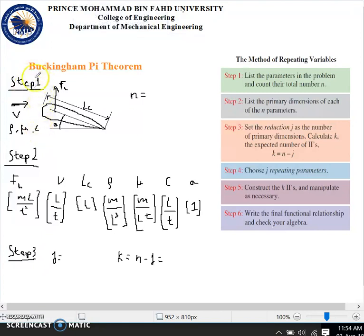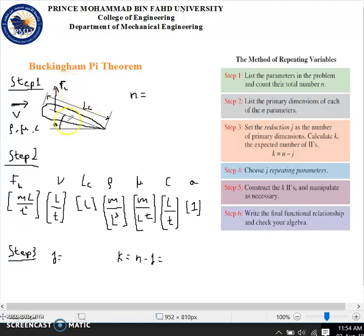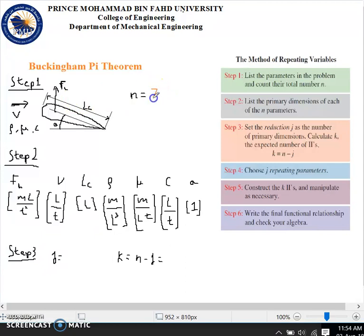Step one is to list the parameters of this problem and count them. We just listed them and there are 7 in total, so n is 7.